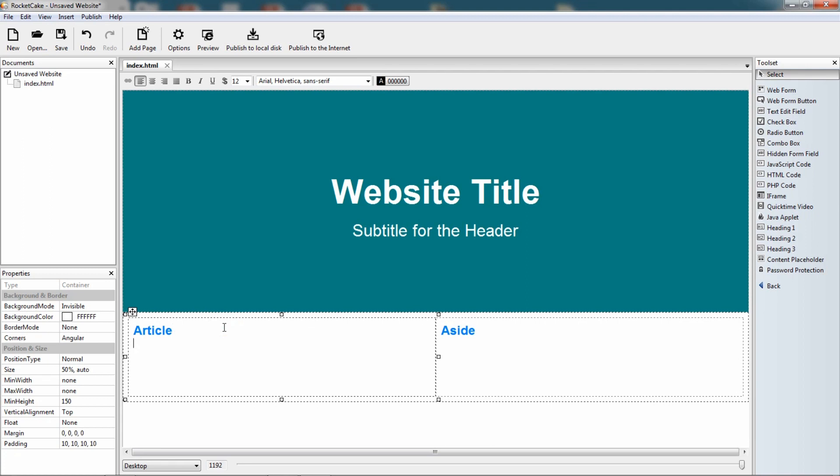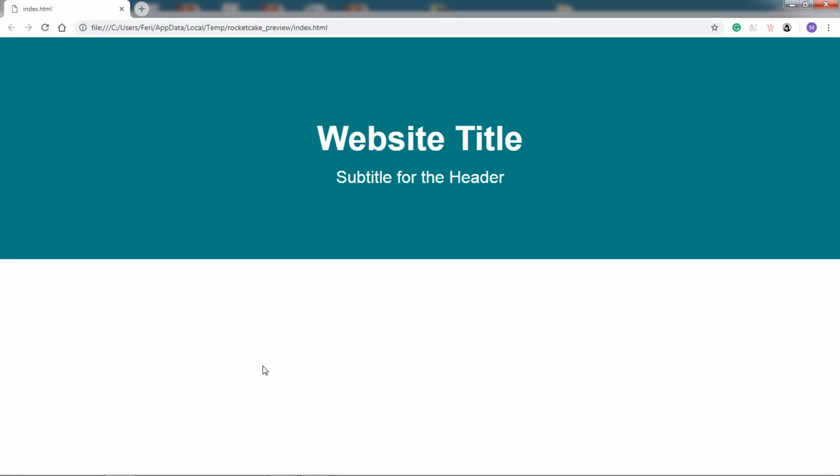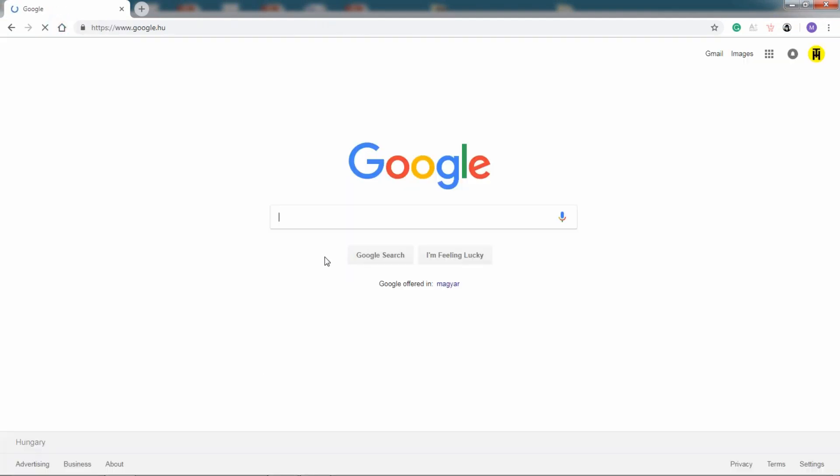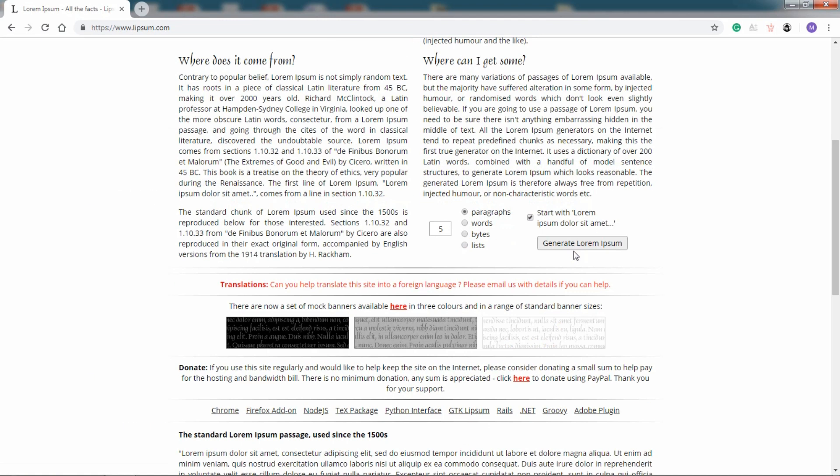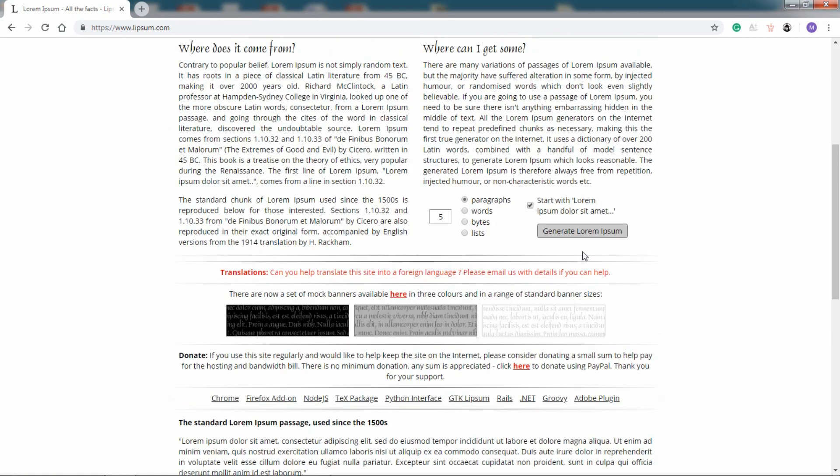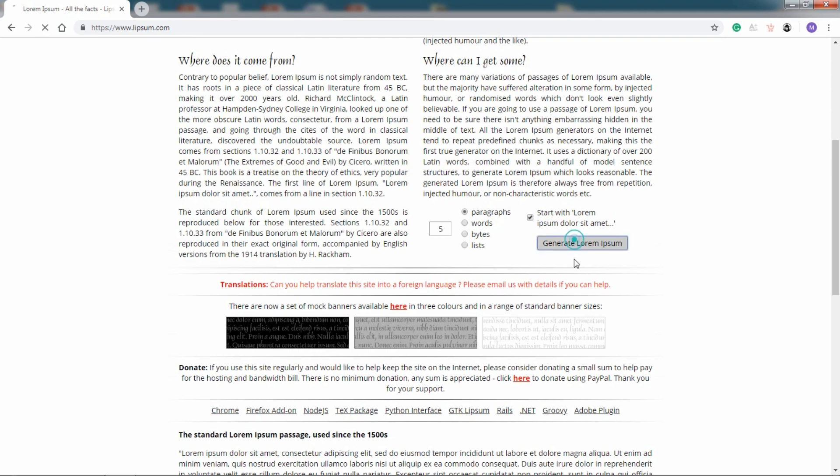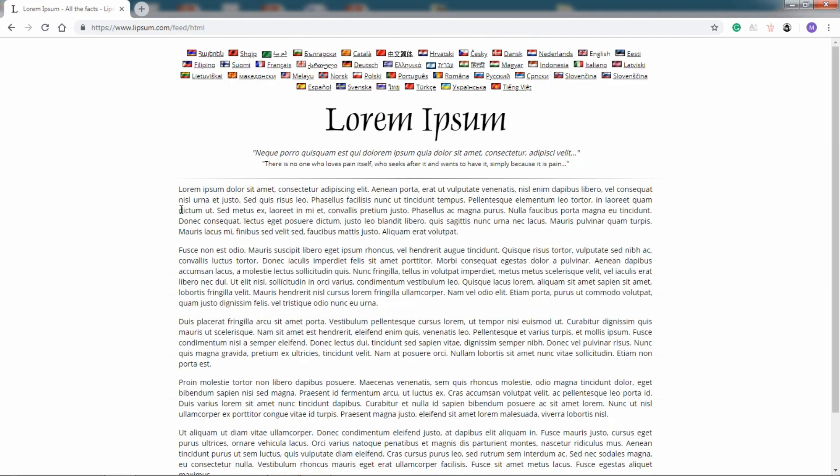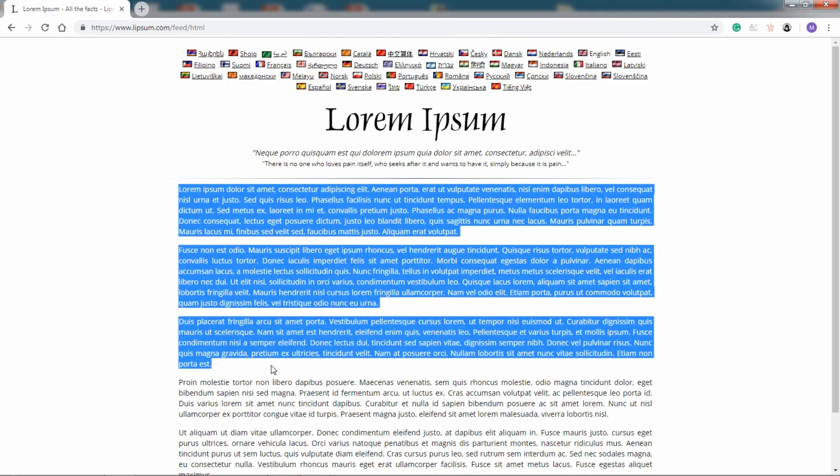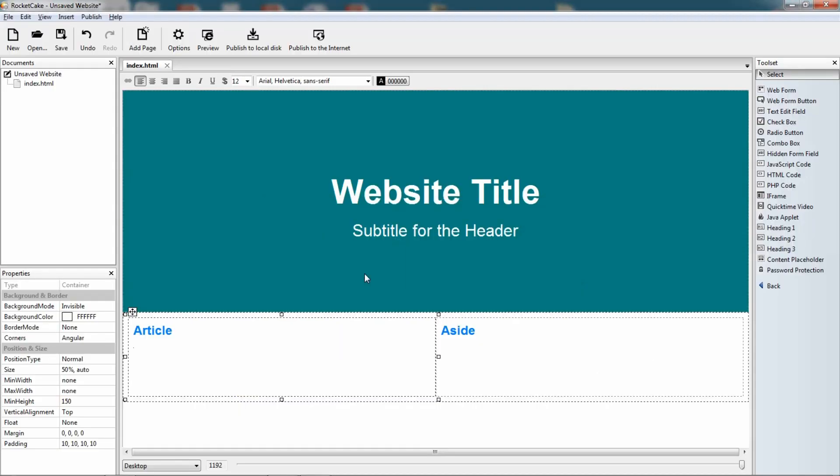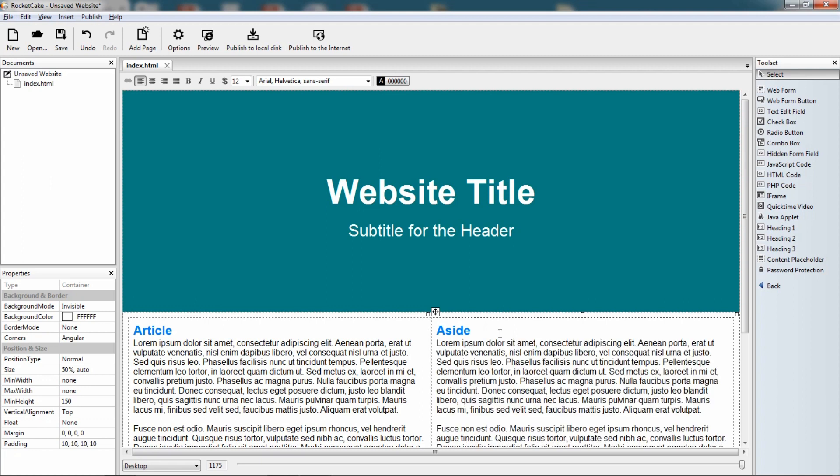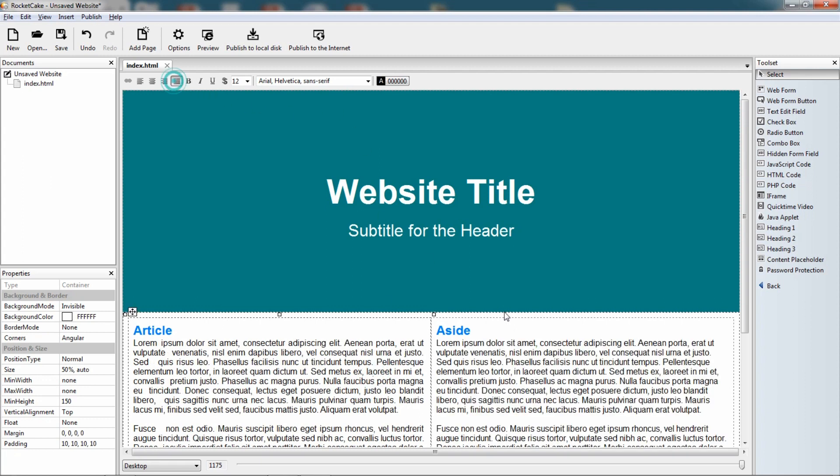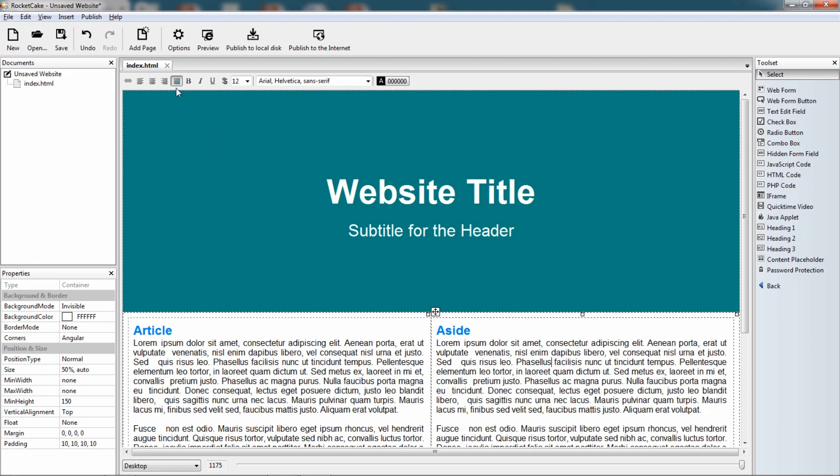Now let's give them some lorem ipsum text. Let's copy three paragraphs, Ctrl C, let's copy it, Ctrl V. So here we have the text, let's justify it.